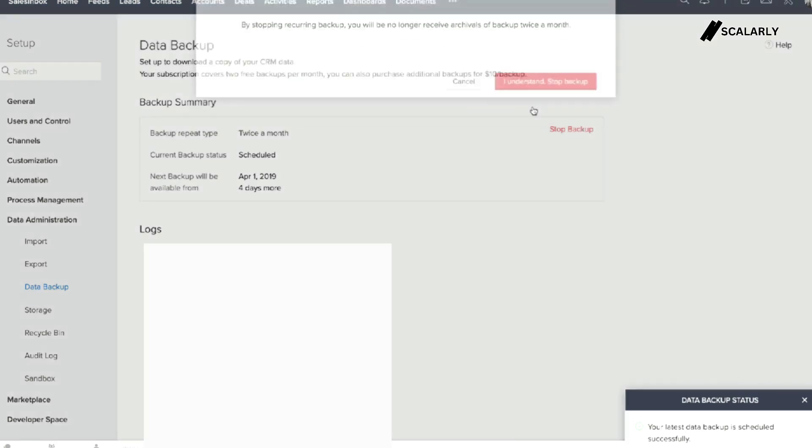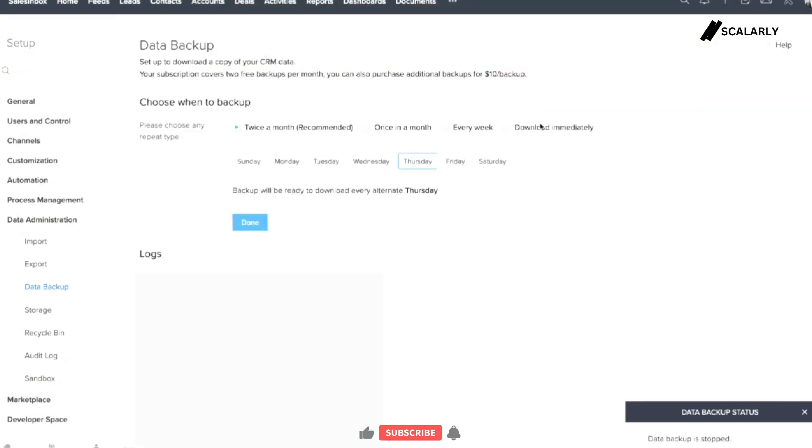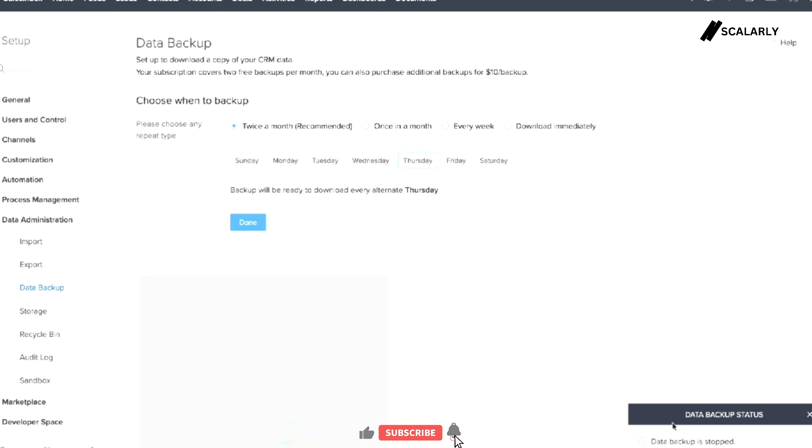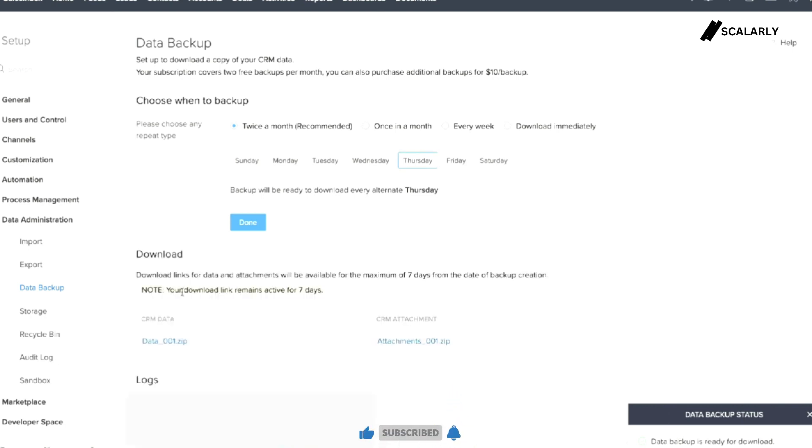There should be a notification on the bottom right corner once the backup is complete. Data and attachment will be archived as separate zip files. Click the zip files to download the backup.